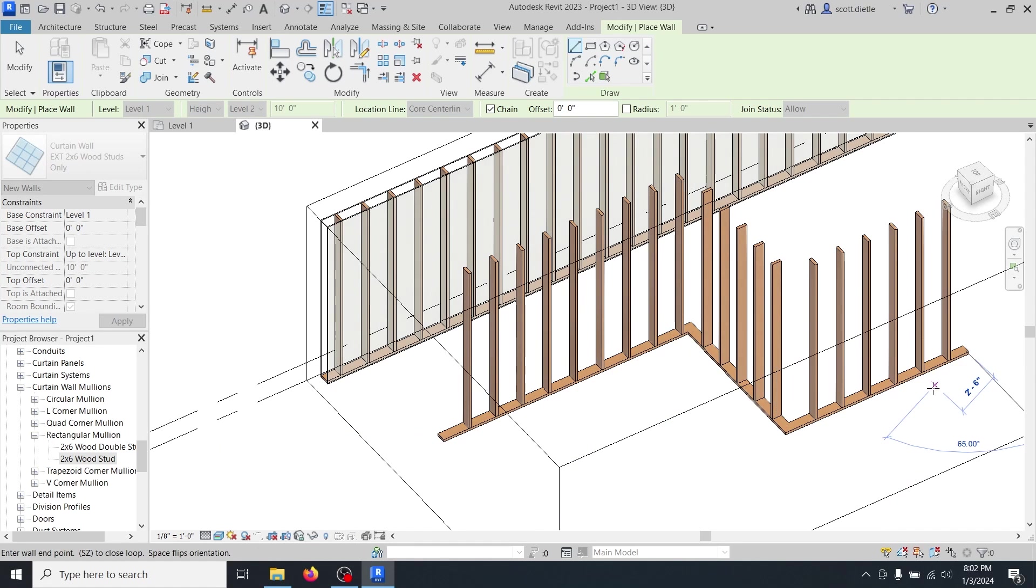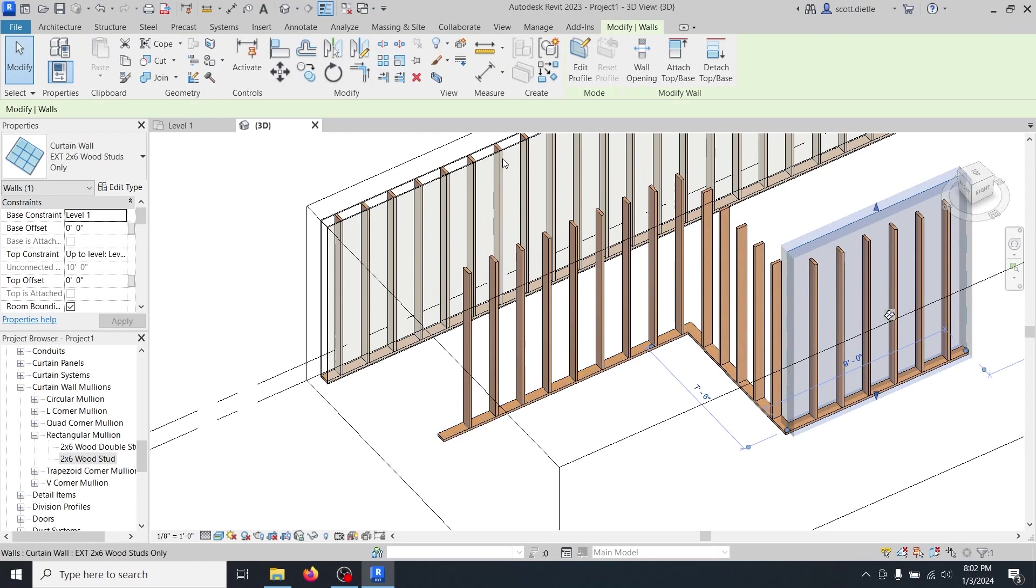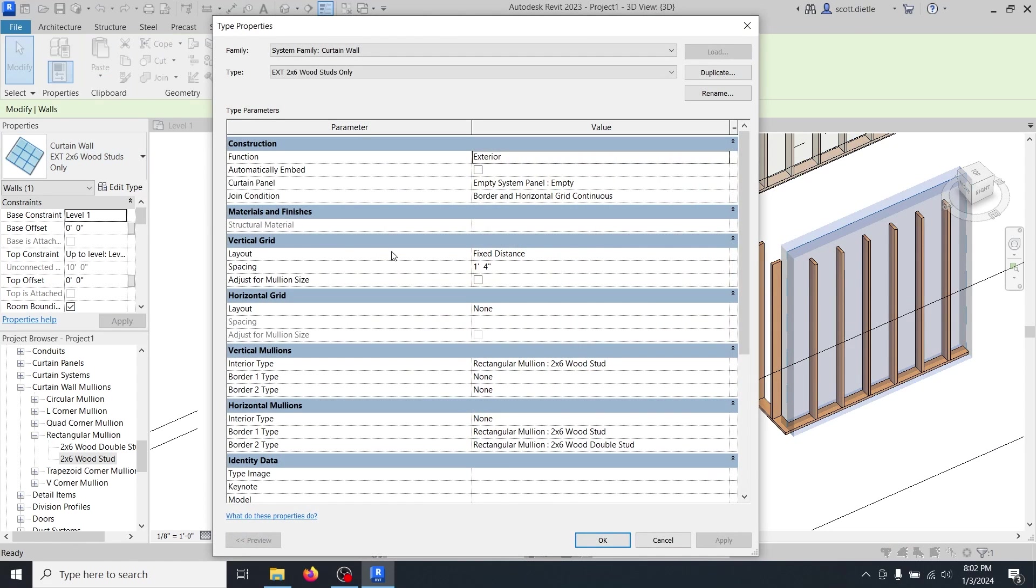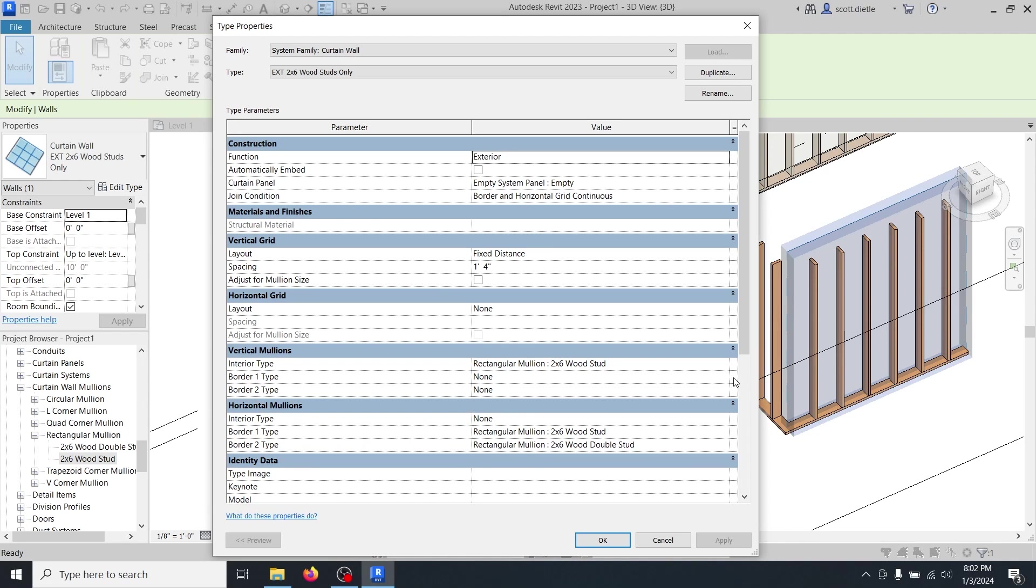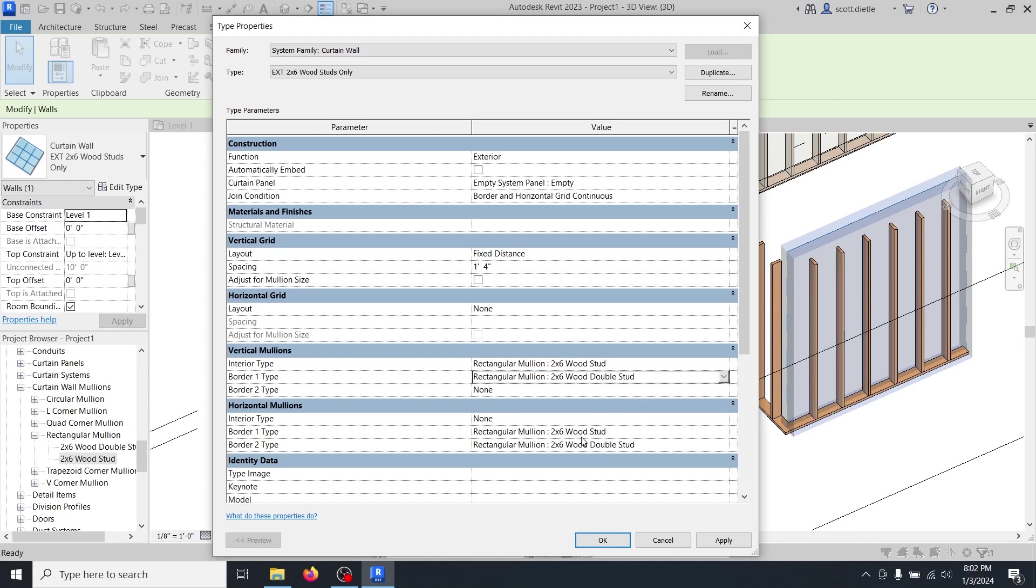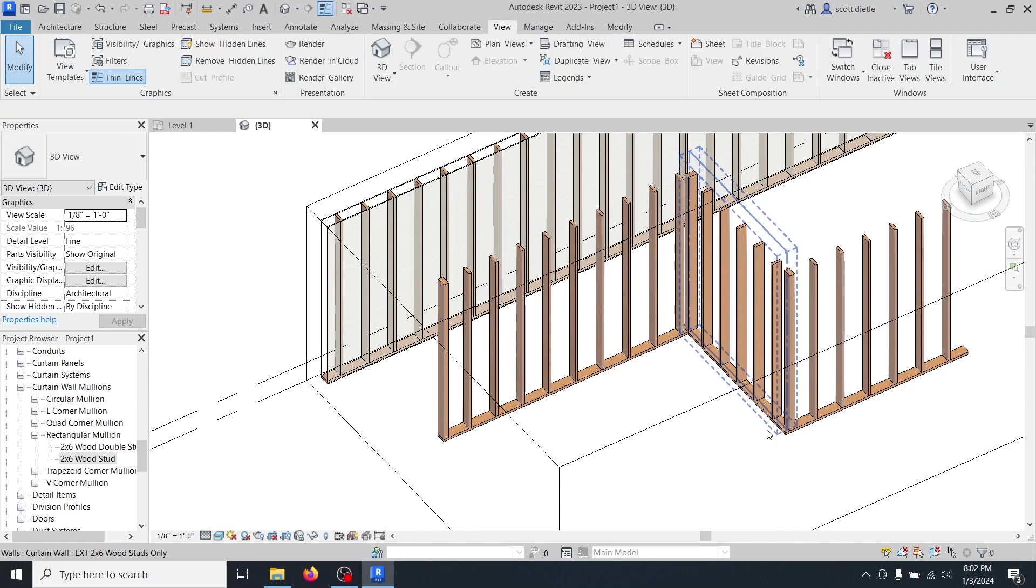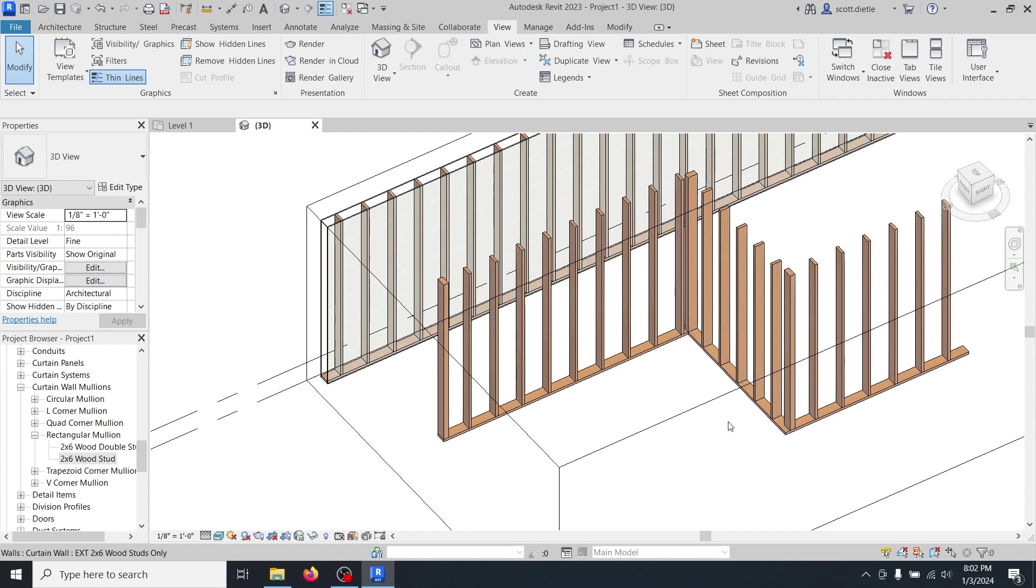One thing, if you're making corners, another thing that you'll want to do is modify this, say edit type. And you'll want to make your border one vertical type. Probably, you could, just for looks, you could make it your 2x6 double wood stud. That way, at every corner, you'll have a nice double stud, which would show that framing a little bit more accurately.